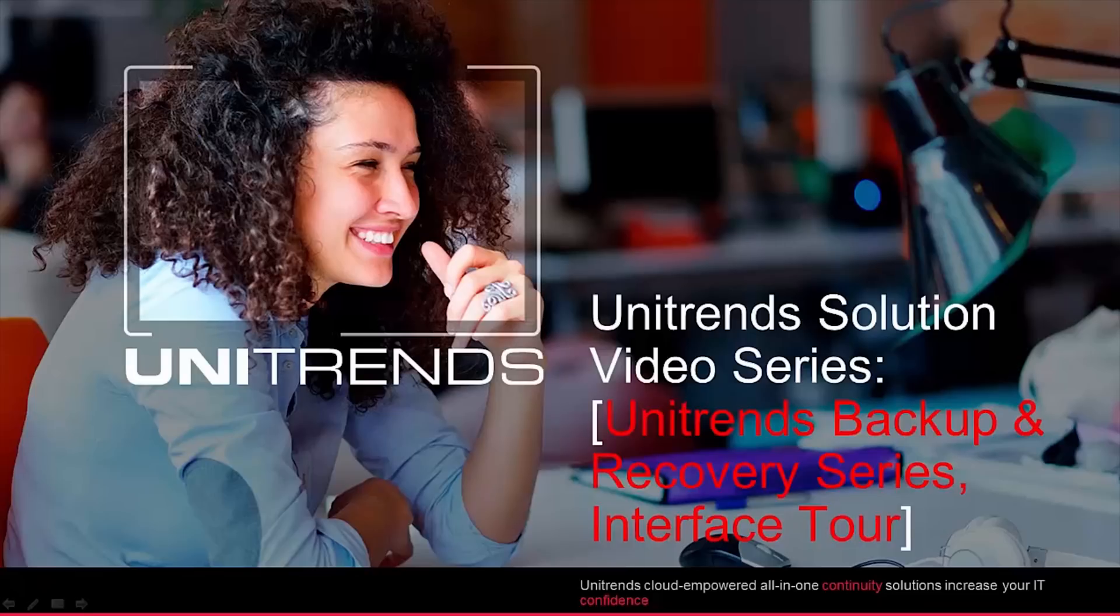Hello and welcome to the Unitrends solution video series. In this video, we'll be taking you through an interface tour of the Unitrends backup software and Recovery Series Appliance solutions. Let's go ahead and take a look.